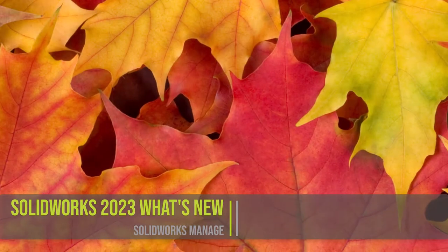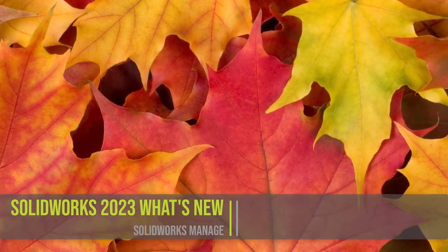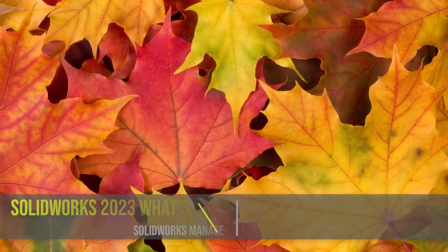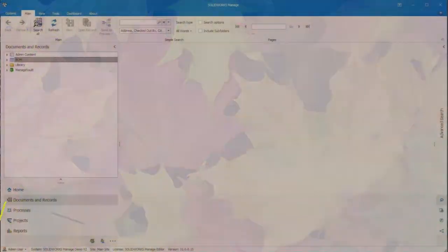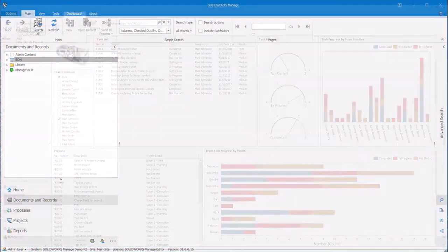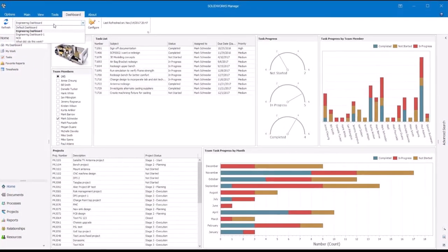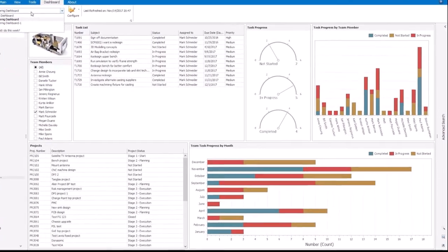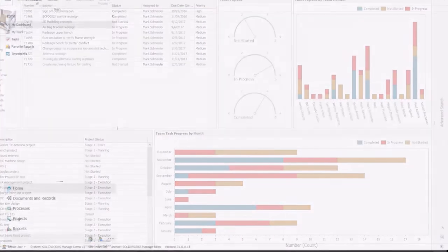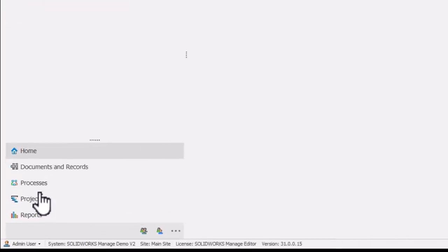Welcome to fall. The colors are changing, the air is cooling, the hot cider is flowing. It's also the time of year to see what's new with SolidWorks Manage in 2023. Here's my countdown with the top five enhancements.